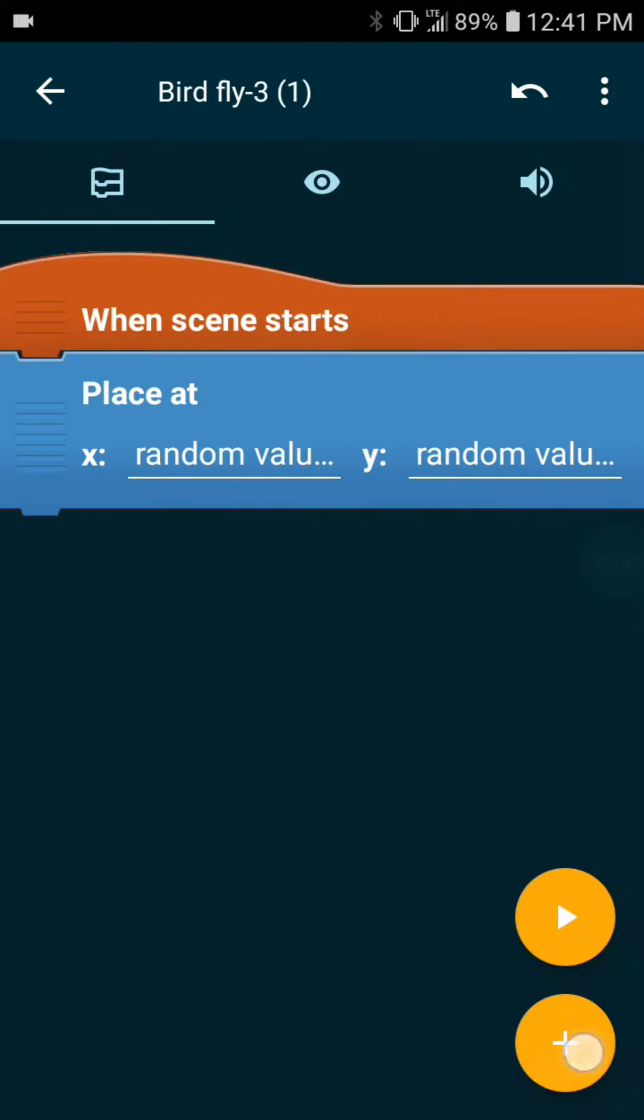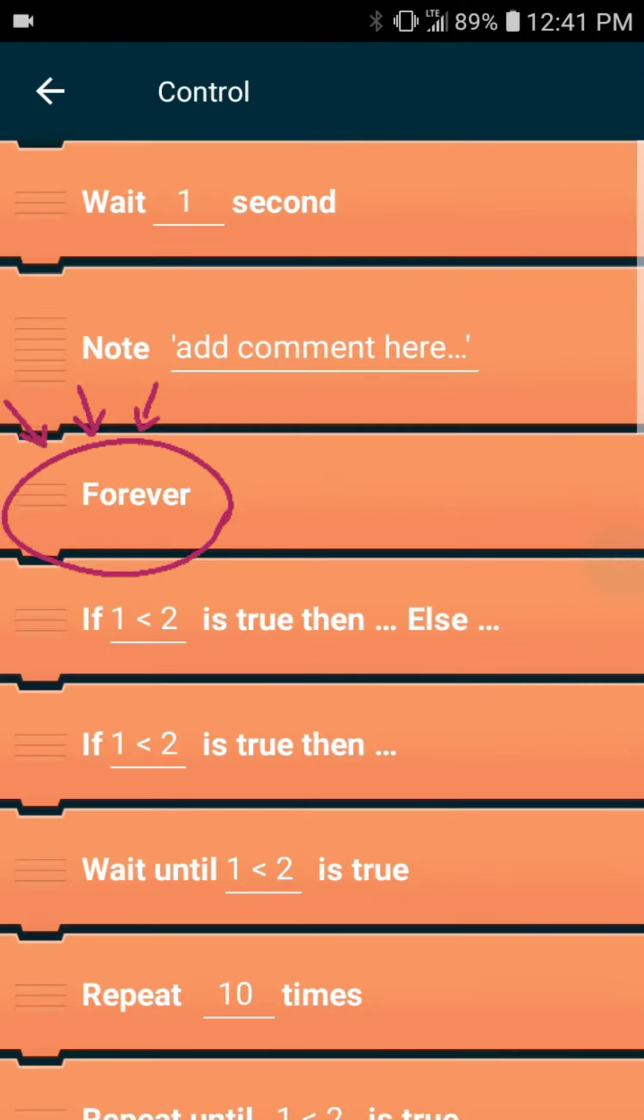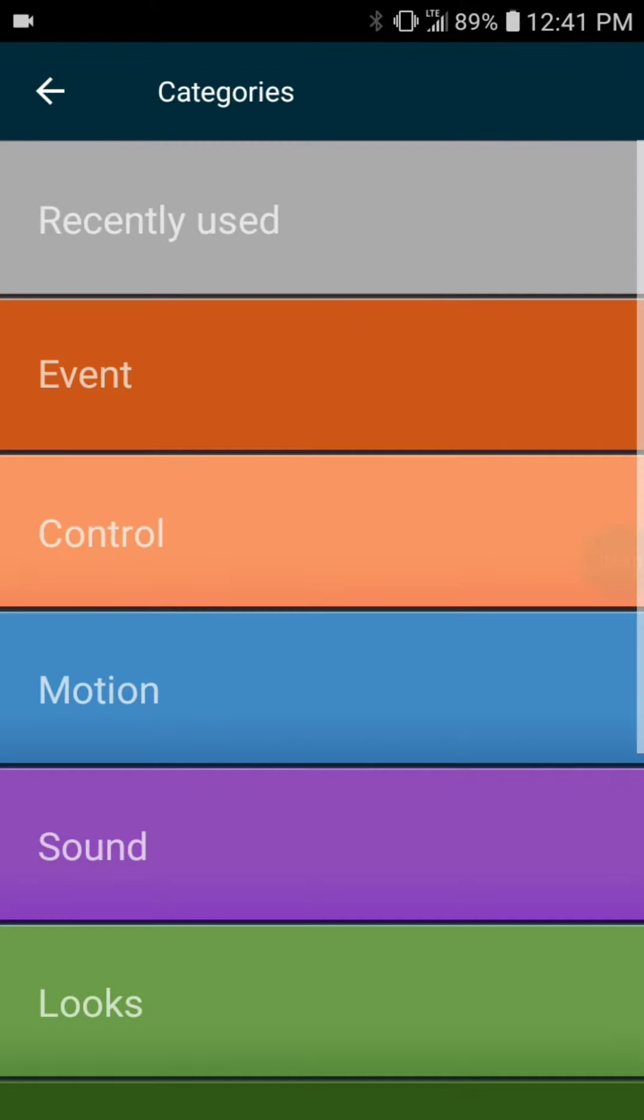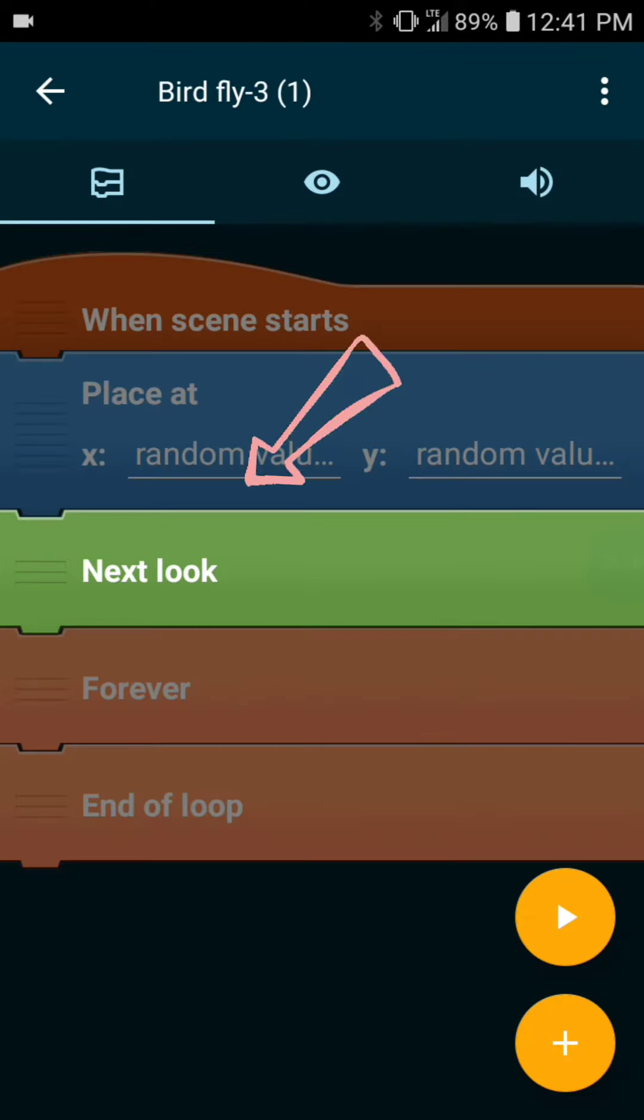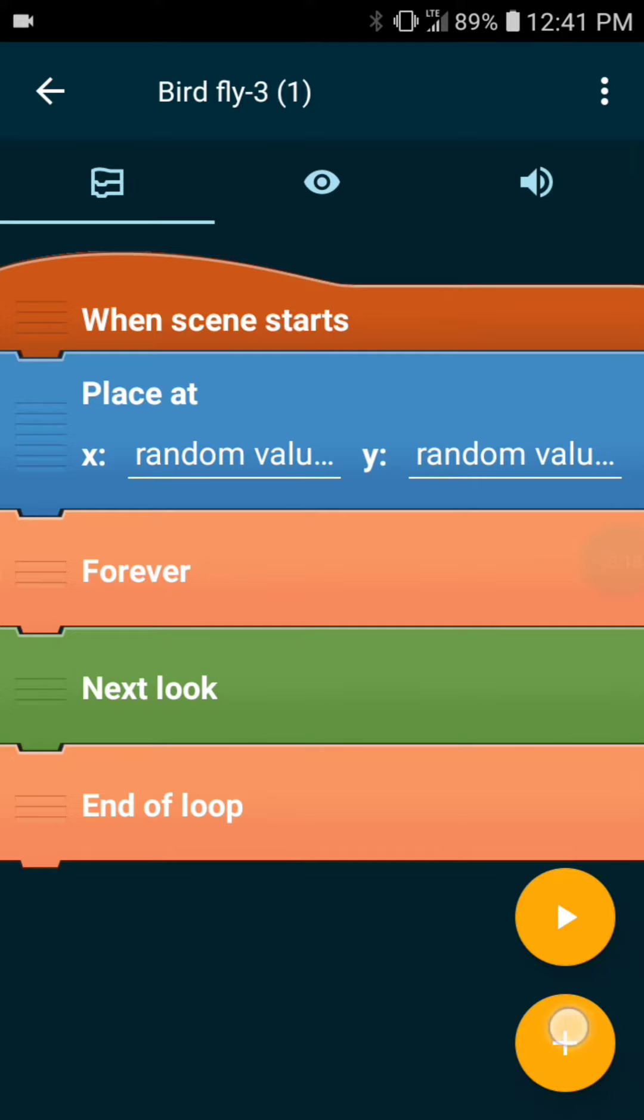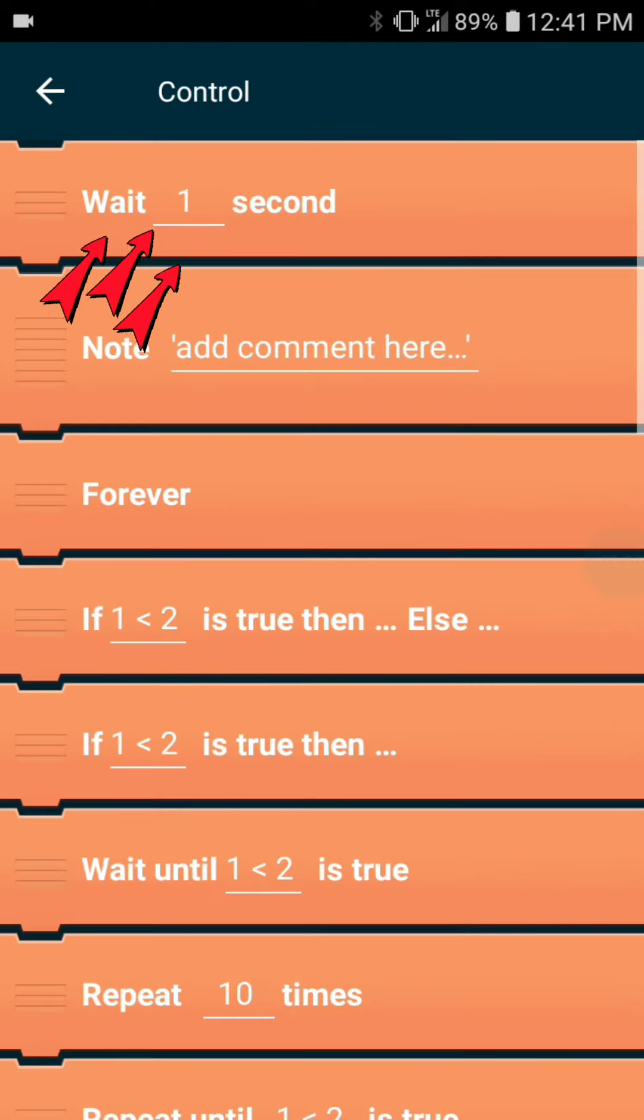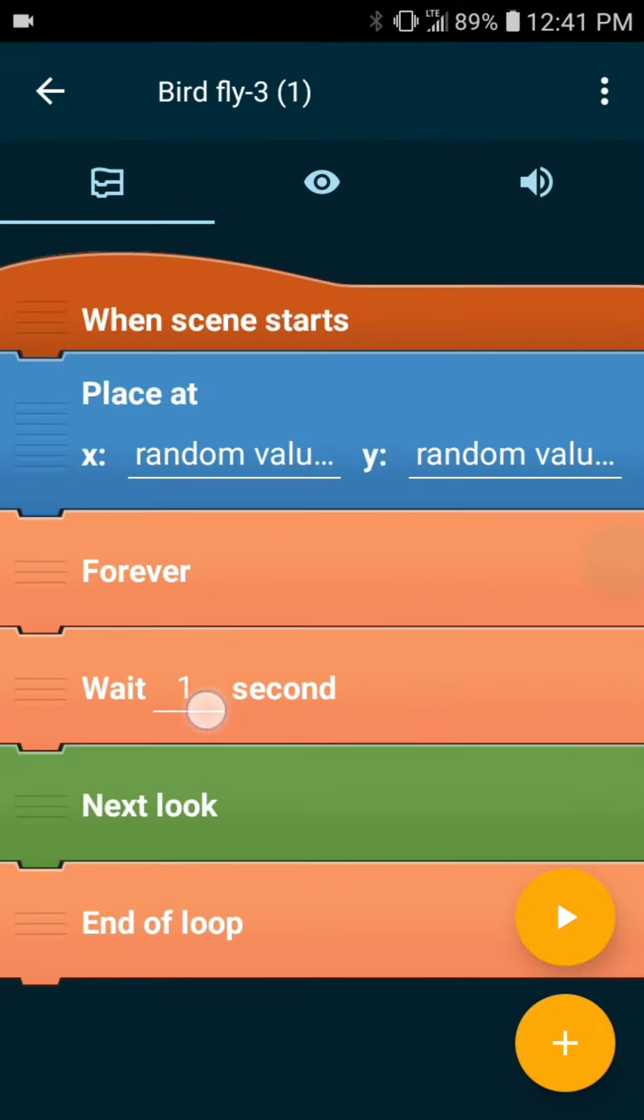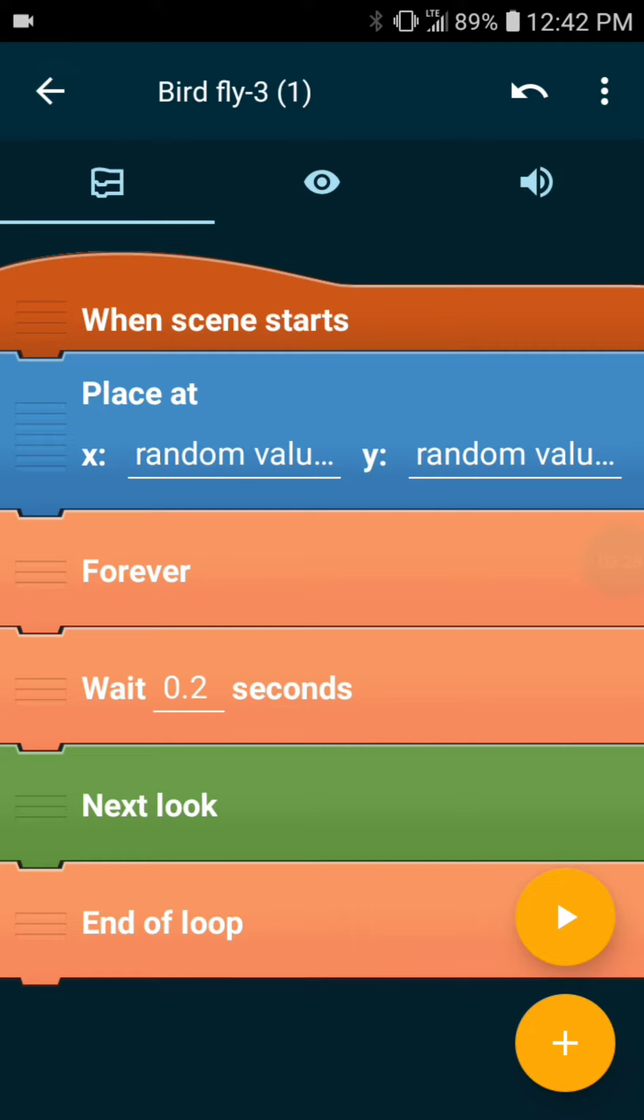Alright, now let's animate. In here you want to add a control forever loop, and then in here add looks and go to next look. This will change between the images that we've set for the bird. But this will change it really fast, so we want to add another control and add weight and set a timer on here to slow down how fast the images change.